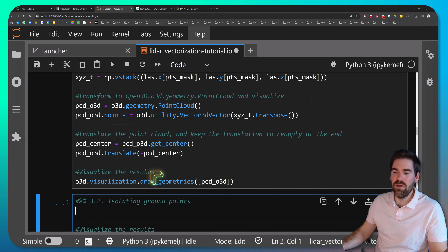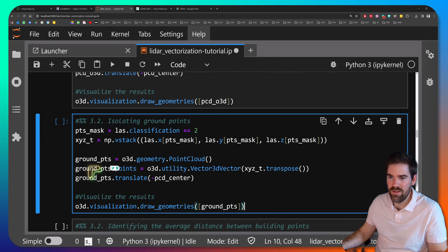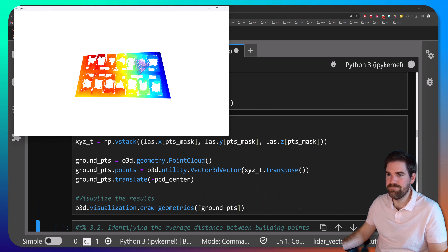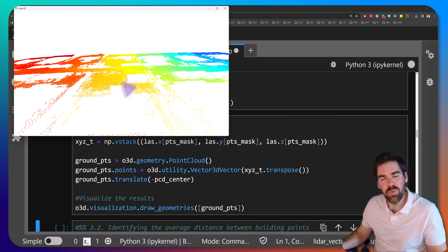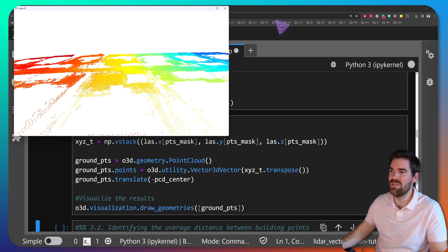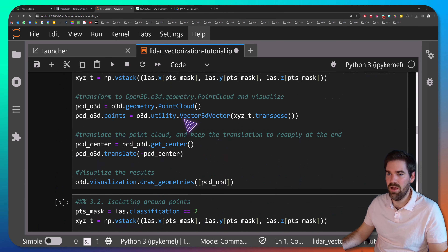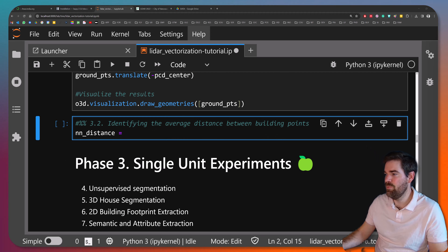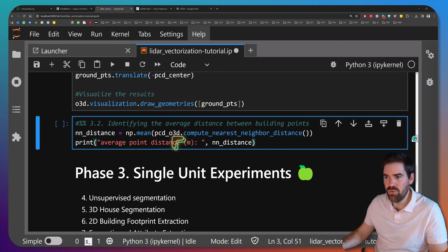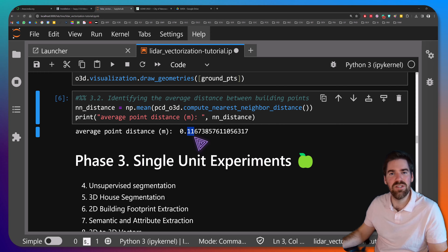Now let's do the same thing and isolate only the ground points — filtering where classification equals 2. We take the points, transpose them, and visualize. You may wonder why we extract ground points at this stage — trust me, you'll see shortly why we still need them. As a final profiling step, we compute the nearest neighbor distance between points, and we can see that the average spacing is around 11 cm.